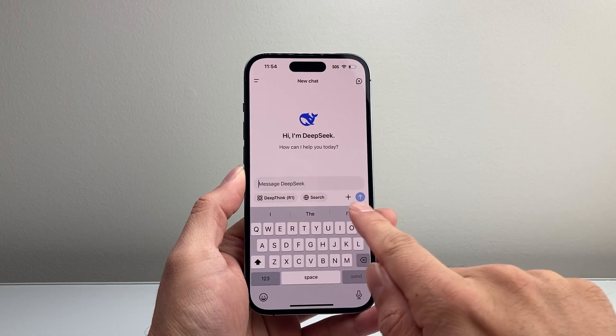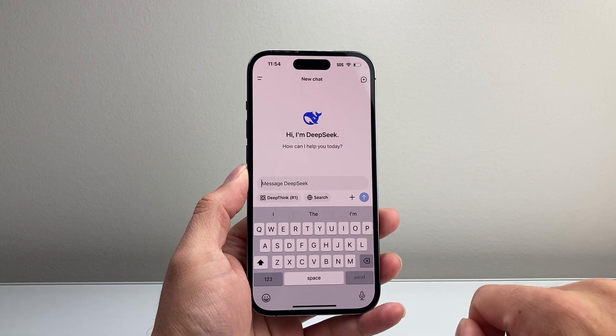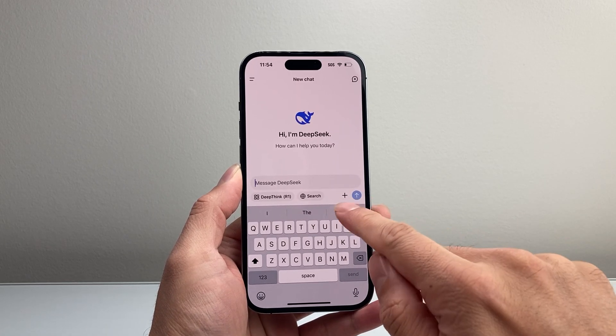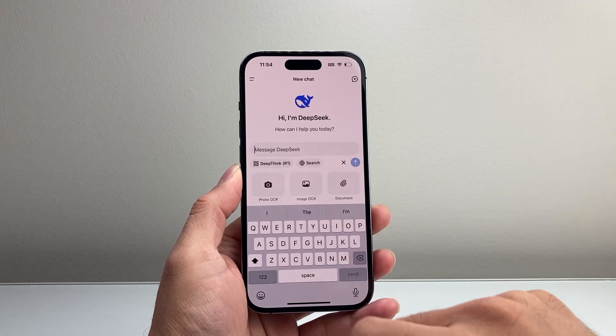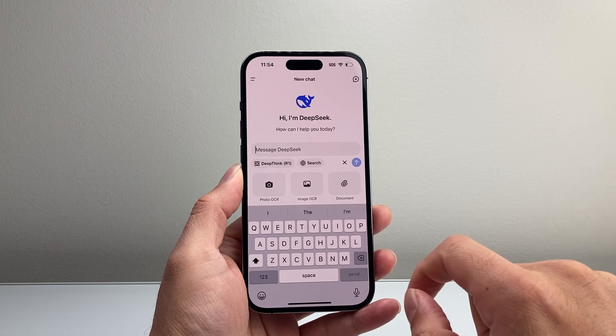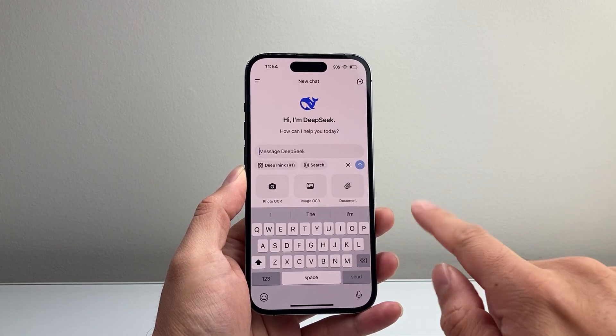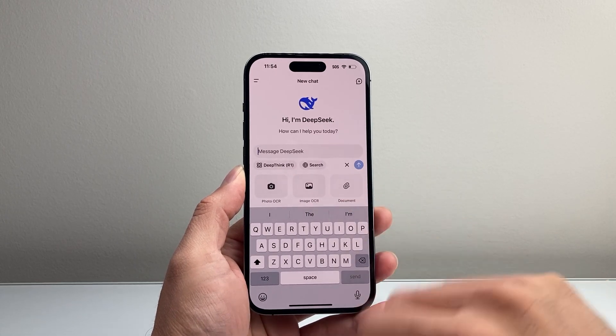So if you tap on it here, you'll see there's a plus icon right here. In order to upload a document, you're going to click on that plus icon, and it's going to bring up another menu that will say Document, like this.